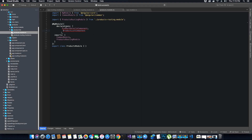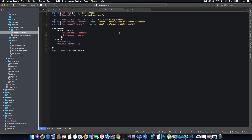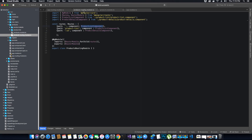Let's also add the missing import statements so we don't get any errors, and save the file. Now we have the product list and product detail components declared in products.module.ts, so whenever a request is made to the product routing module to route the products path request to the product list component, it will be able to find it.